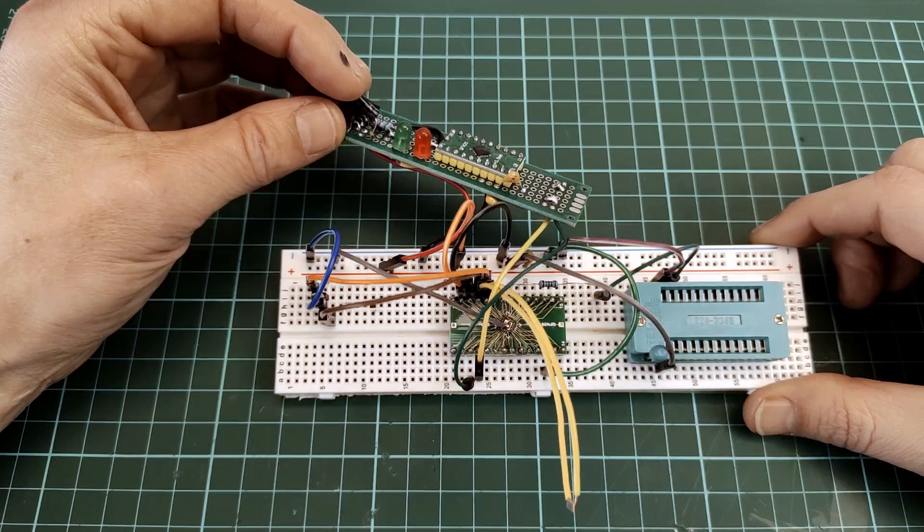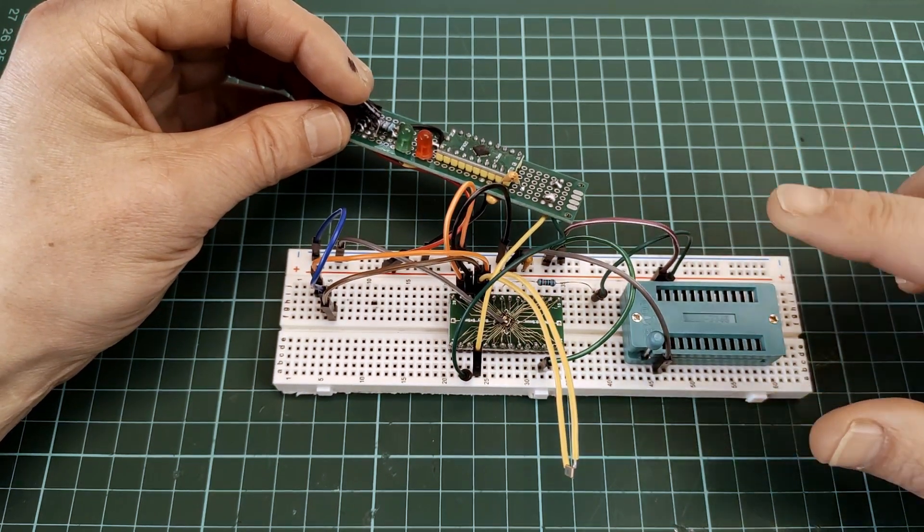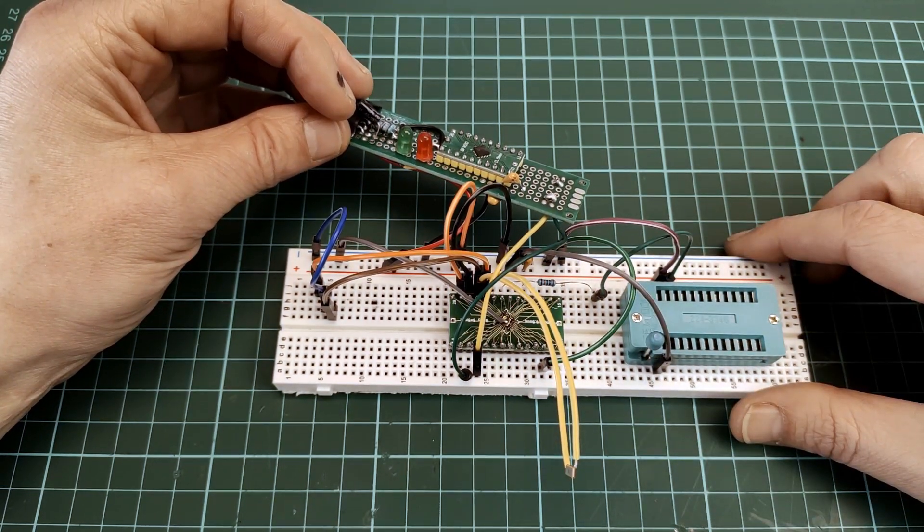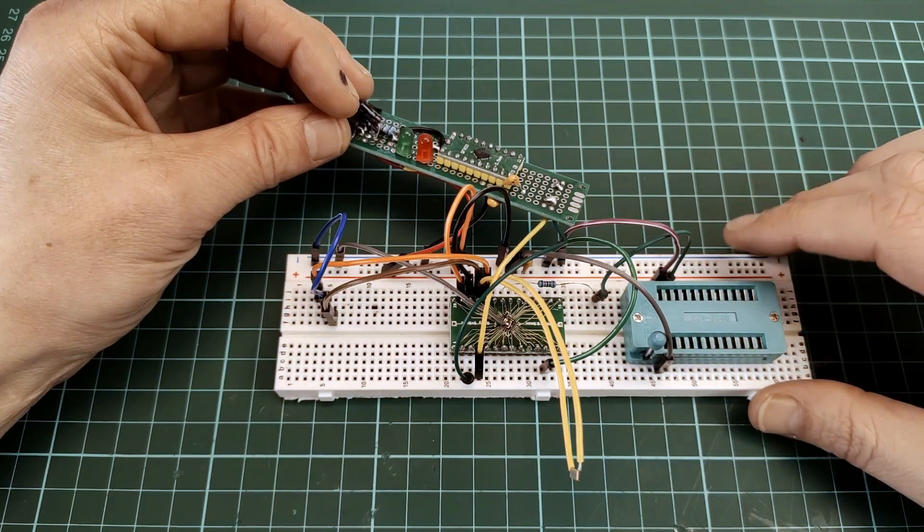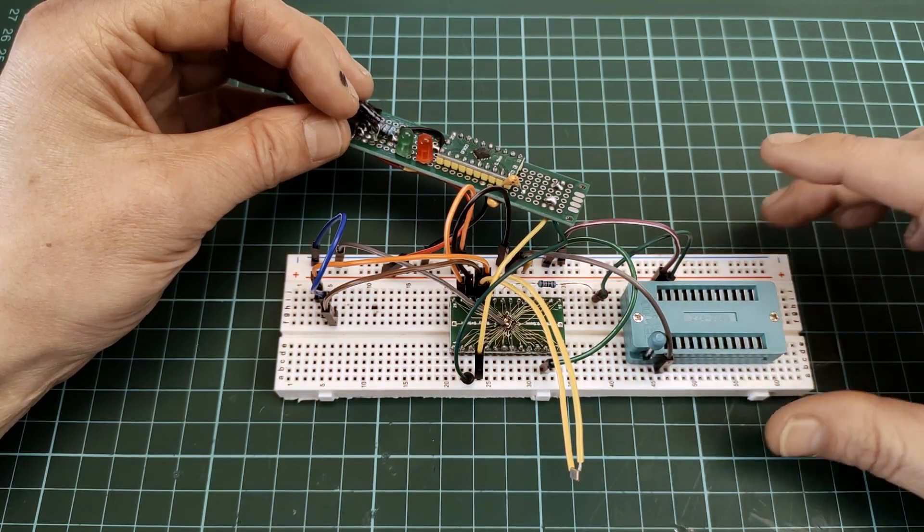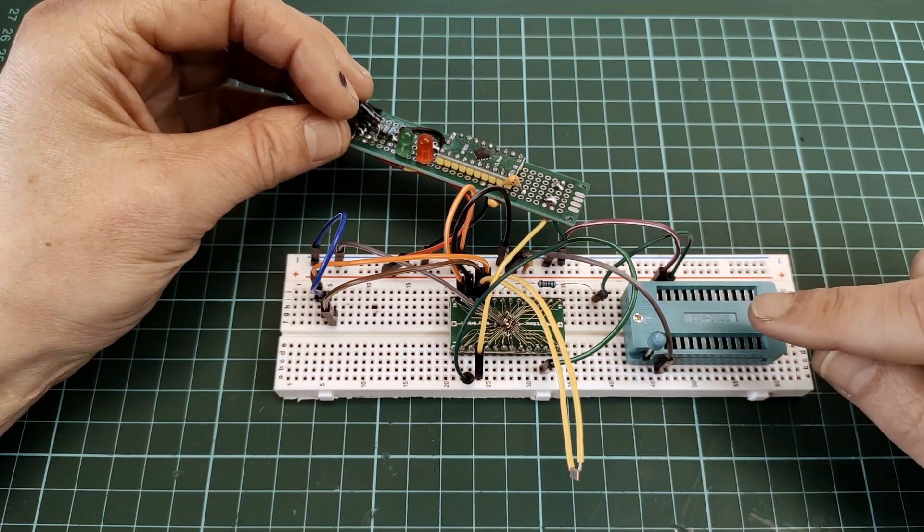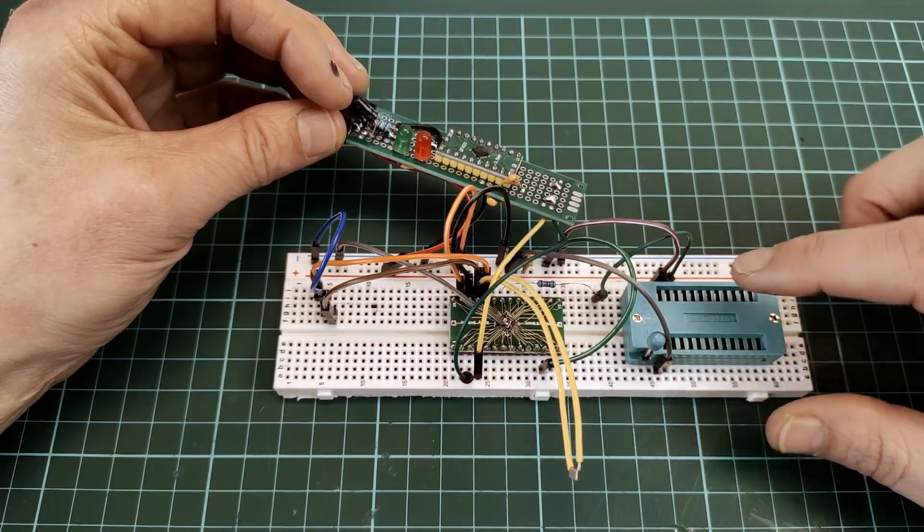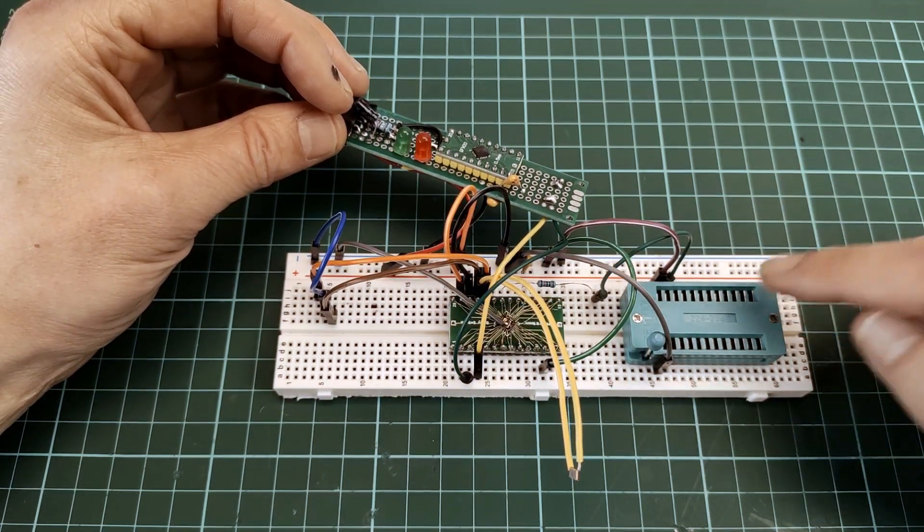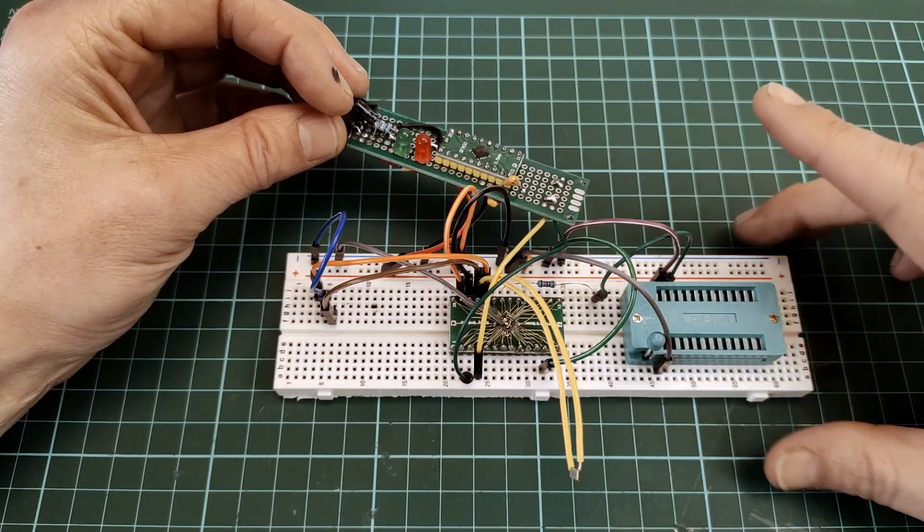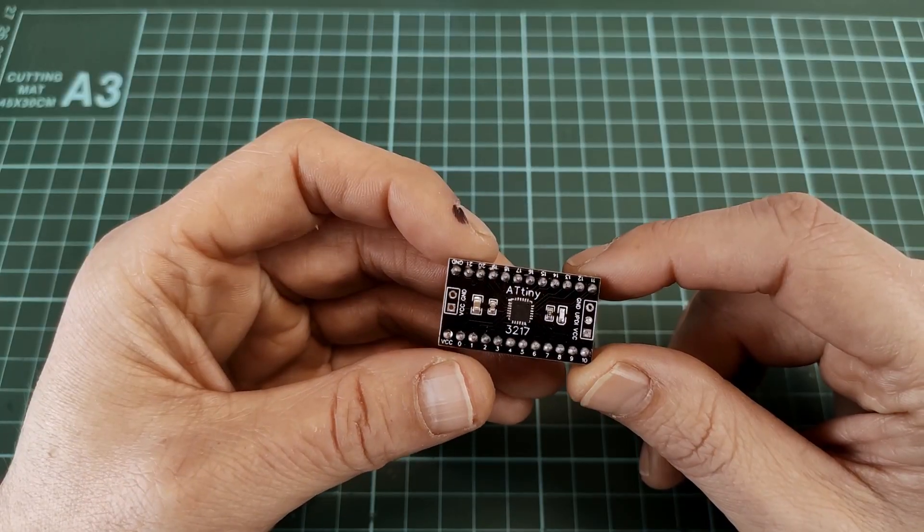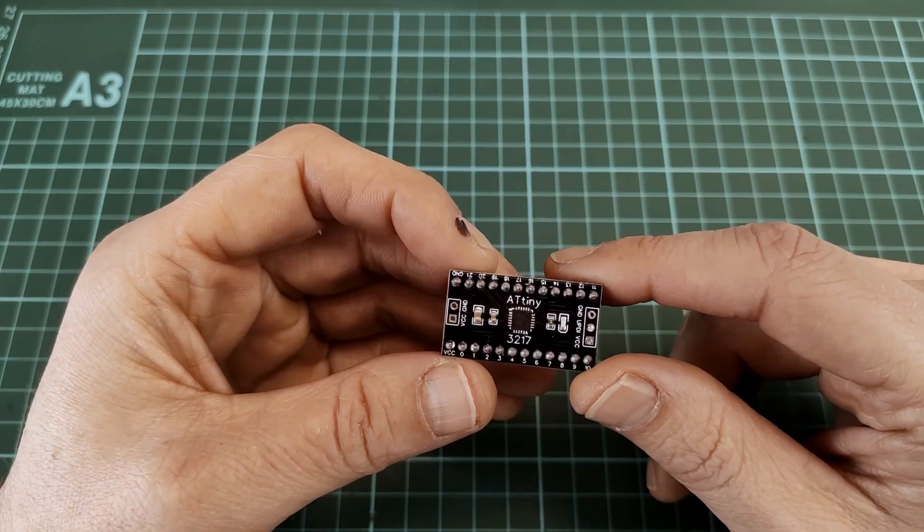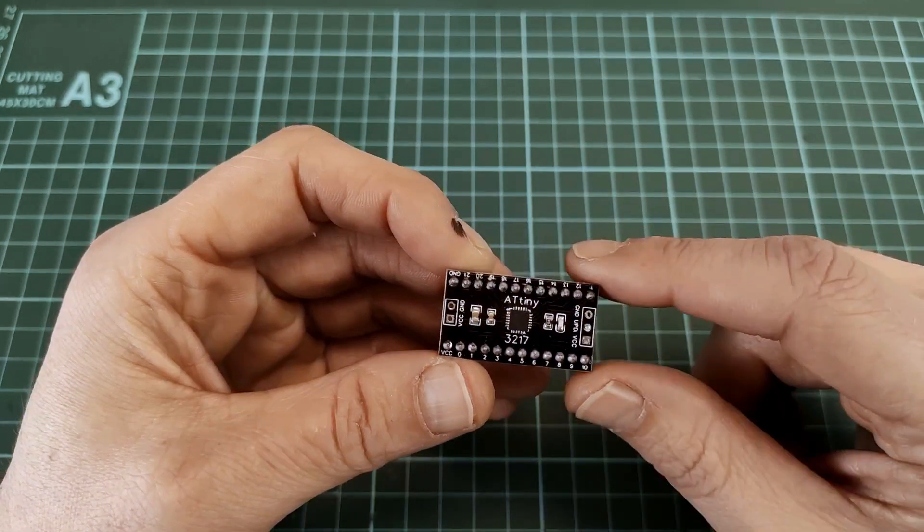Welcome back. Today I wanted to talk about what's on this breadboard, but I realized I have to go back in time and talk about something else first so you have an idea why all this is here. The reason for that mess on the breadboard is this.